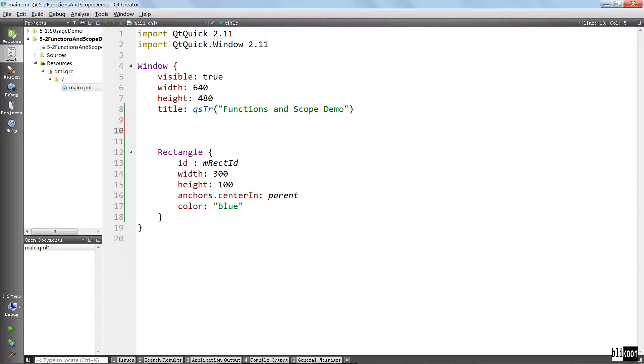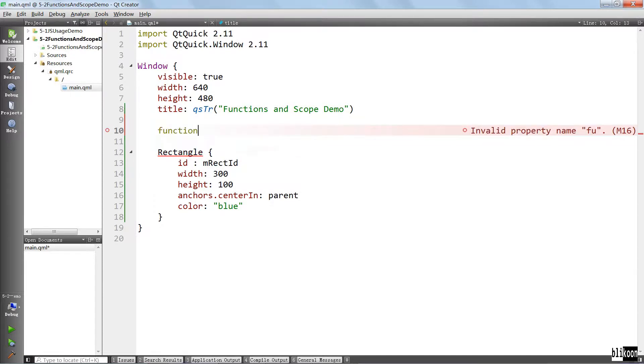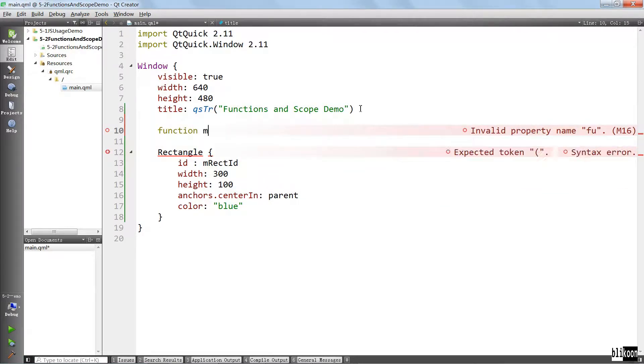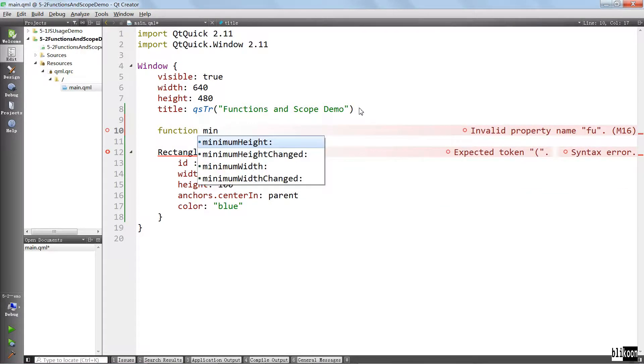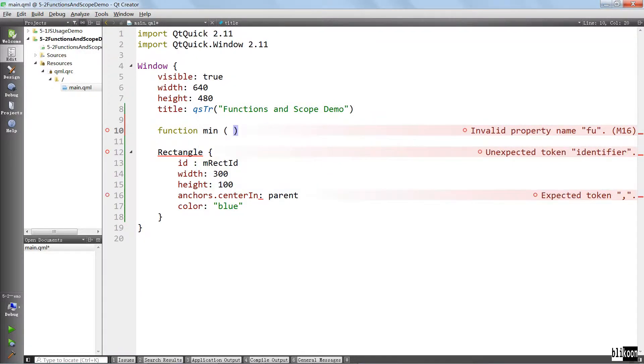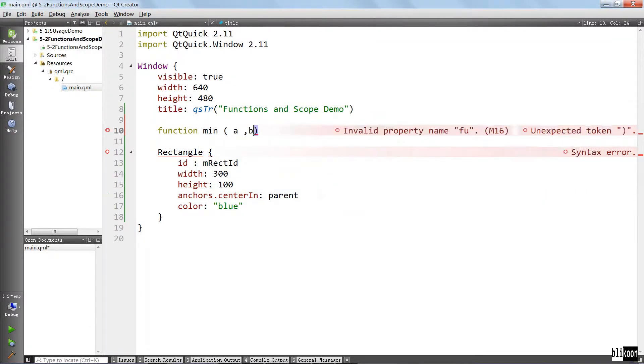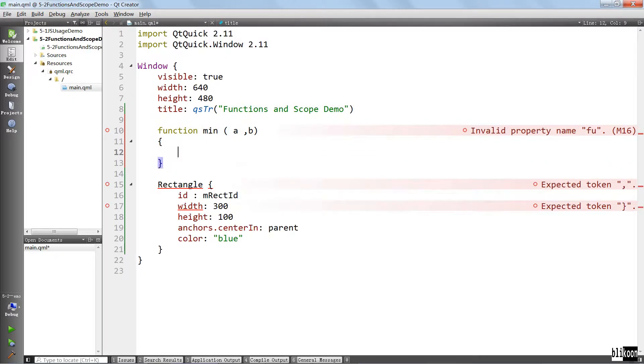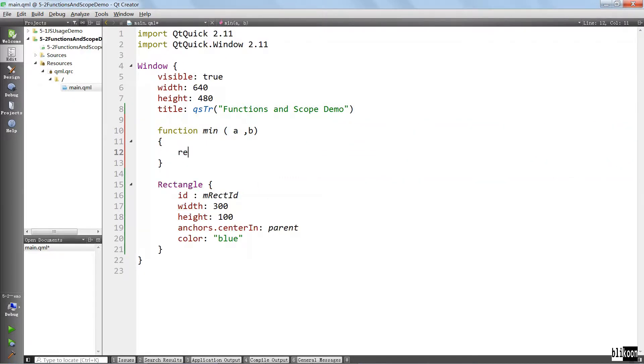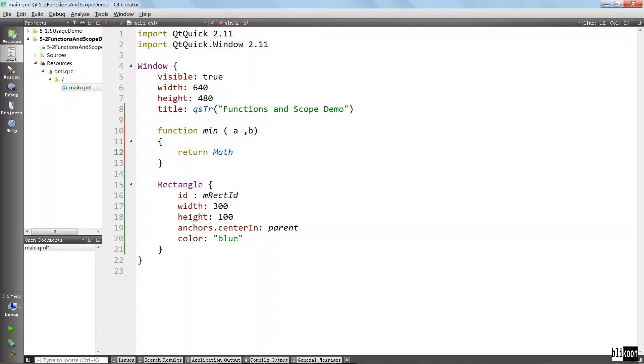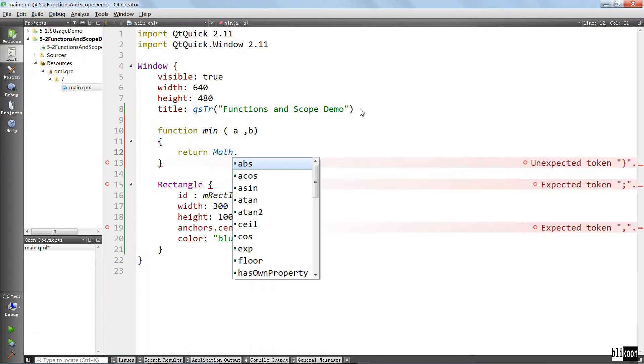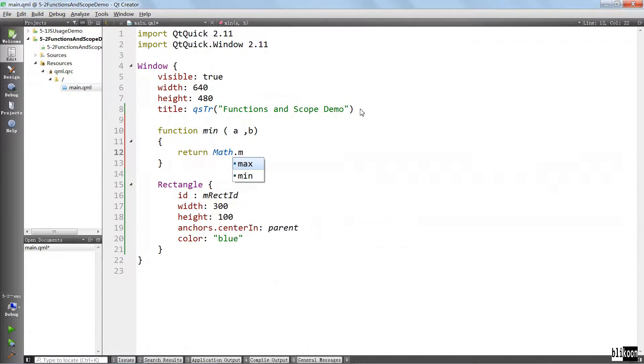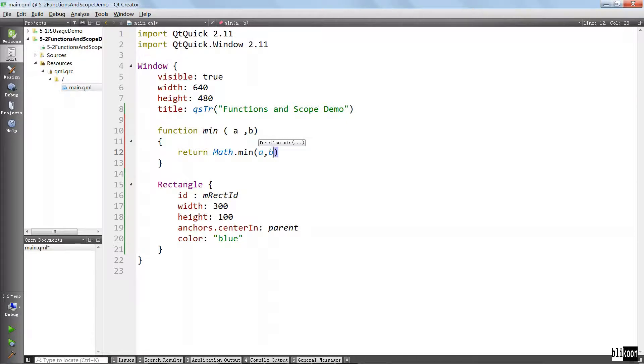On the root level, I want to define a function that computes the minimum of two numbers. There is a math object that is available to you globally in JavaScript. We can use it to compute the minimum of two numbers. We are just going to pass in a and b here. It's going to return the minimum.